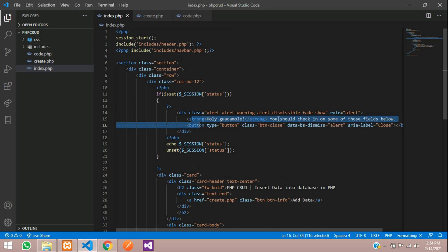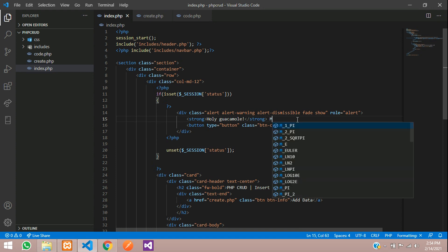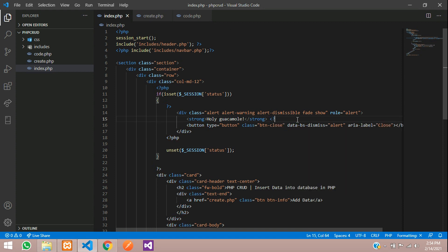Instead of this text, we are going to show our session message. So this echo session status, just cut from here and paste it over here inside open-close PHP. Paste the session status here and we will change this to 'Hey'.